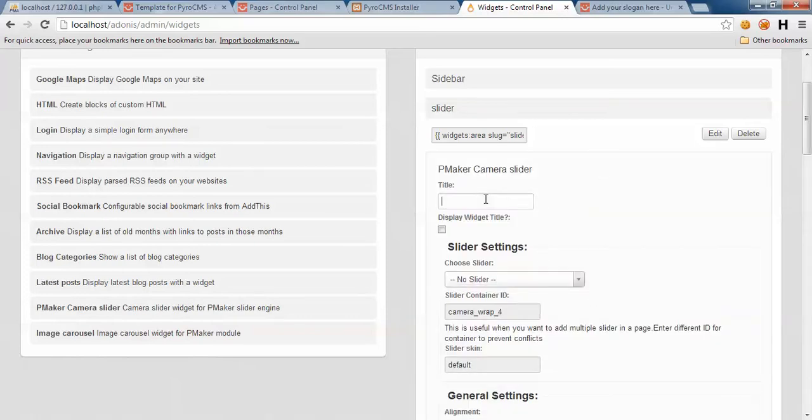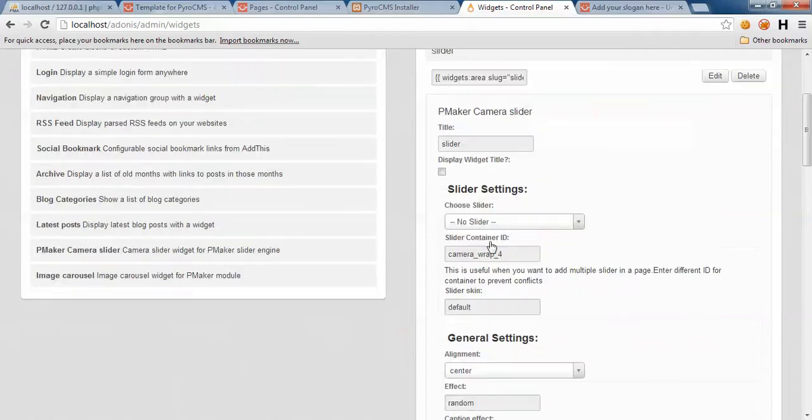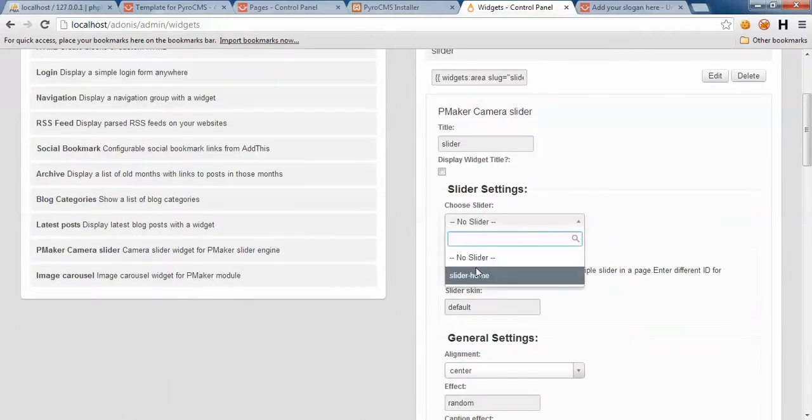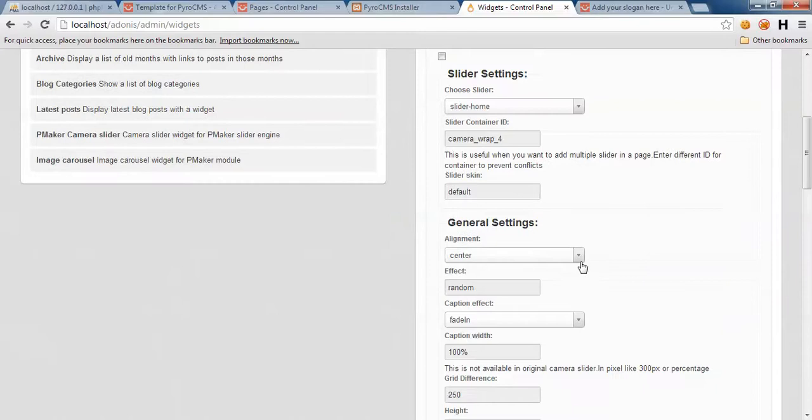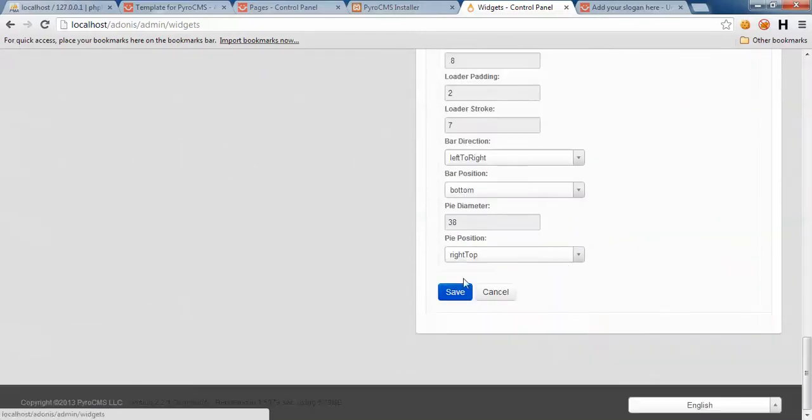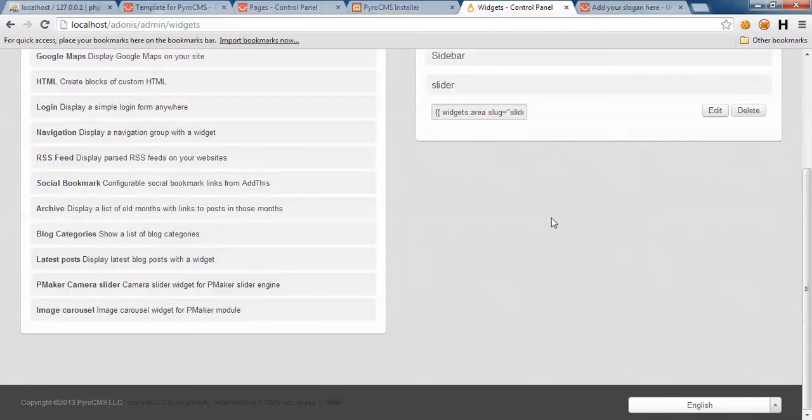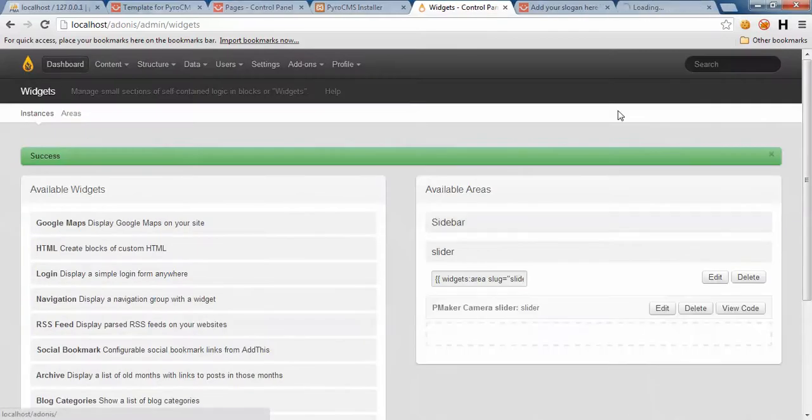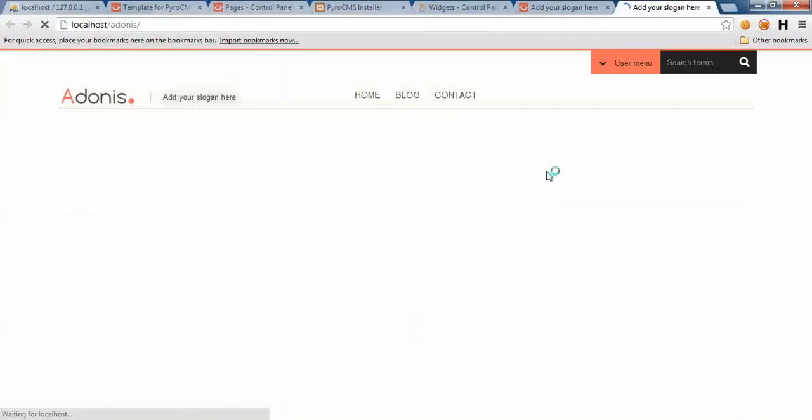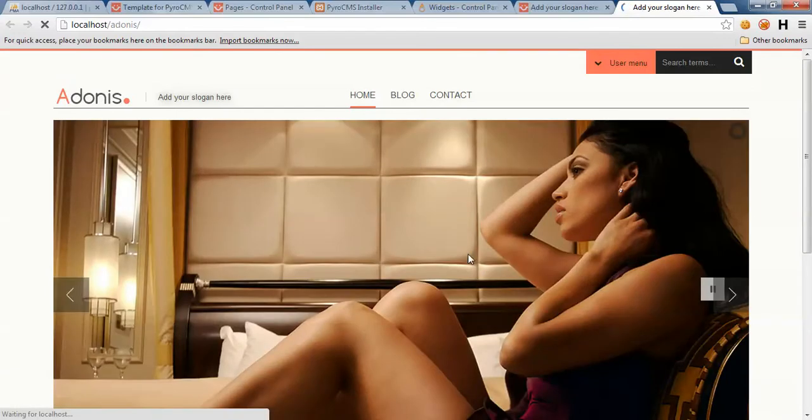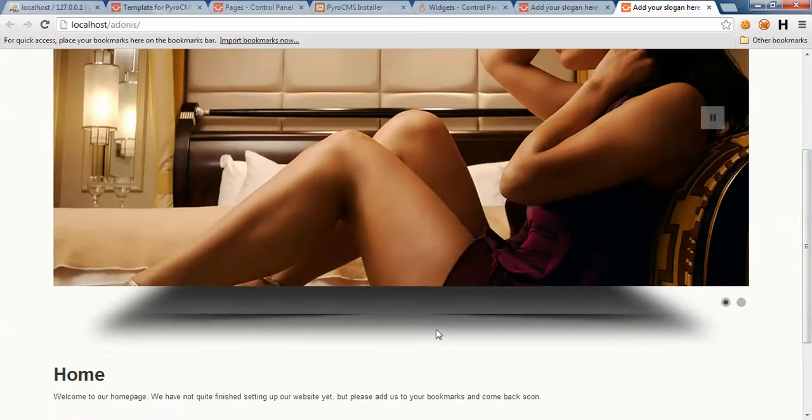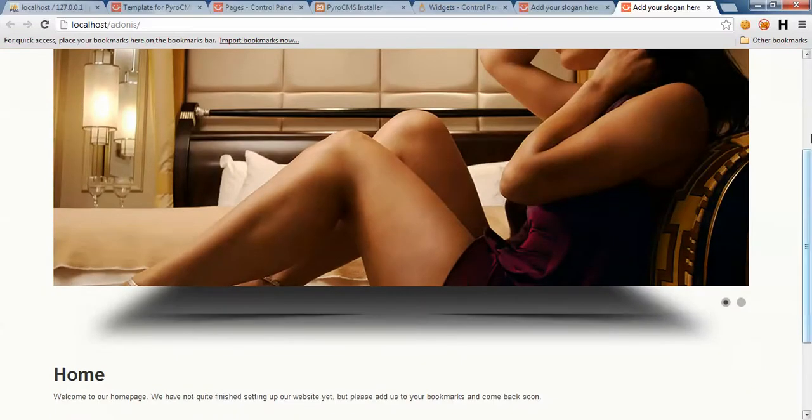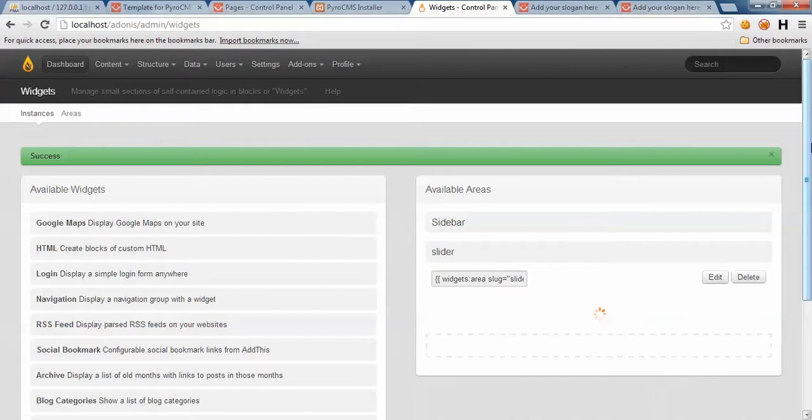PMaker that comes with Adonis template has camera slider full settings widgets for using as a slider. You need to put this widget into slider area. Give it a title. Slider - we're not going to show this so it's not important. Choose slider home. We have some settings here. I'll be back to these right after I see the result.